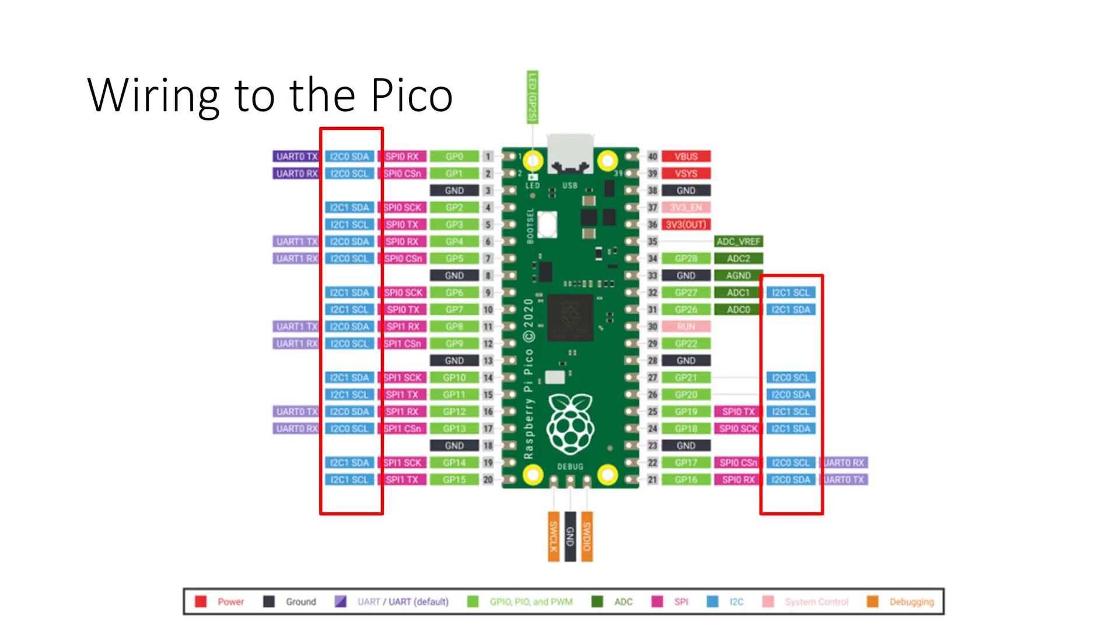To connect your I2C devices to the Pico, you can use any of the GPIO ports labeled I2C in the pinout diagram. Both the SDA and SCL lines must be connected to the same I2C controller. In the case of the Pico, that's controller 1 or 0.